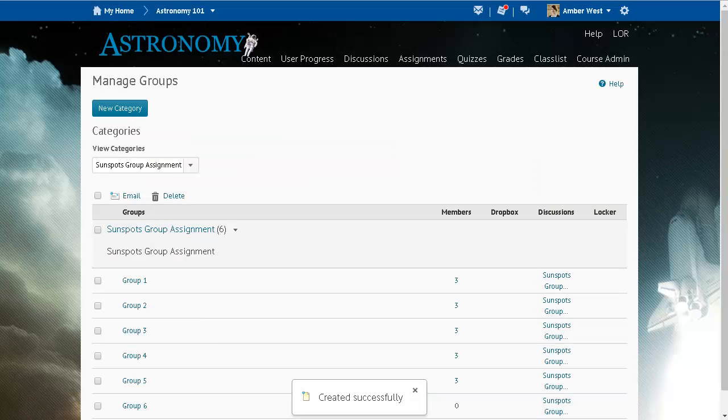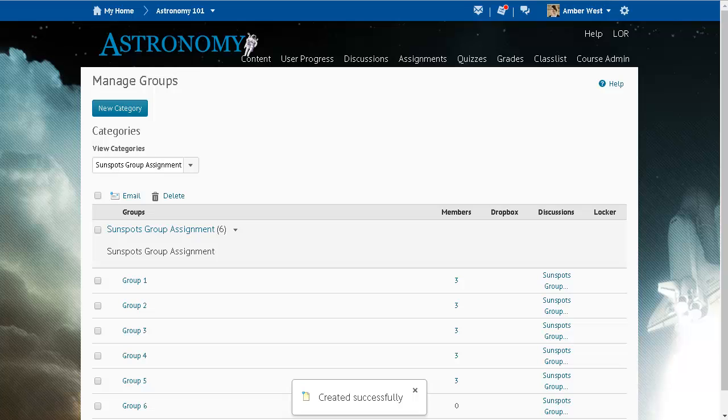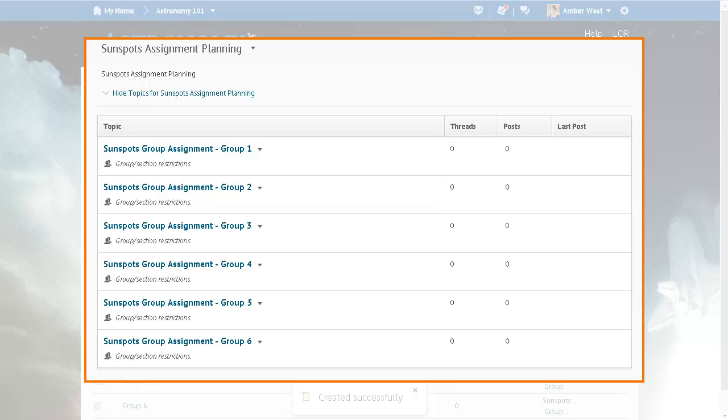When the new group is added, the associated discussion topics are automatically created. Instructors no longer need to manually create group discussion topics if they add a new group to a group category after the setup steps.